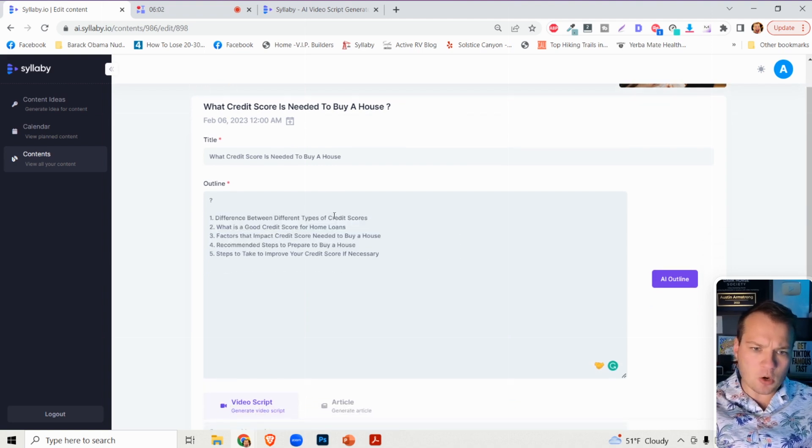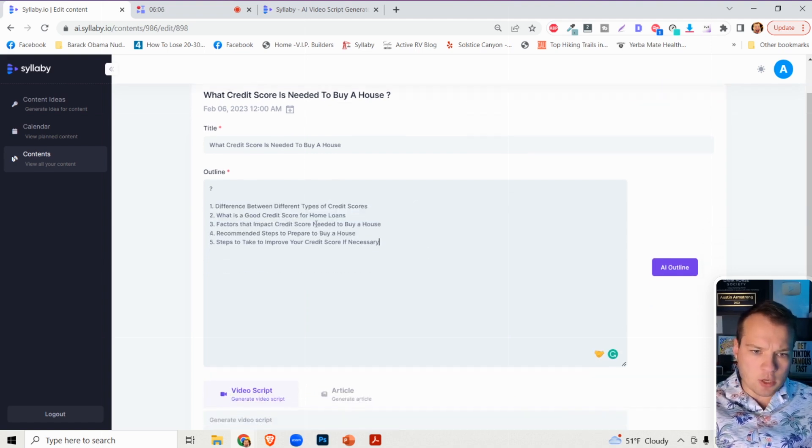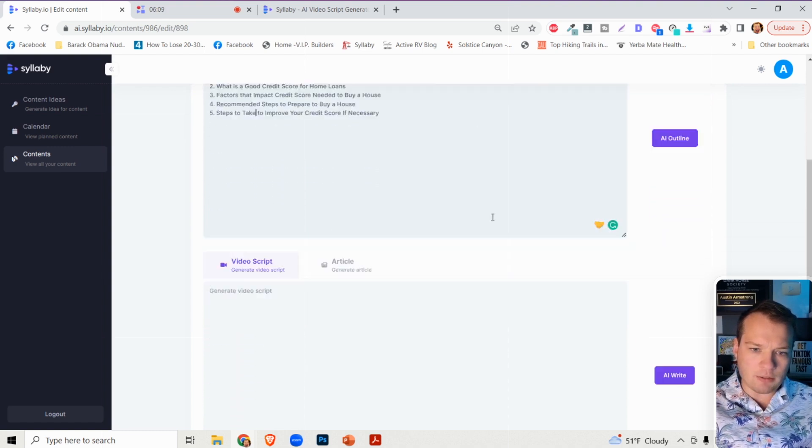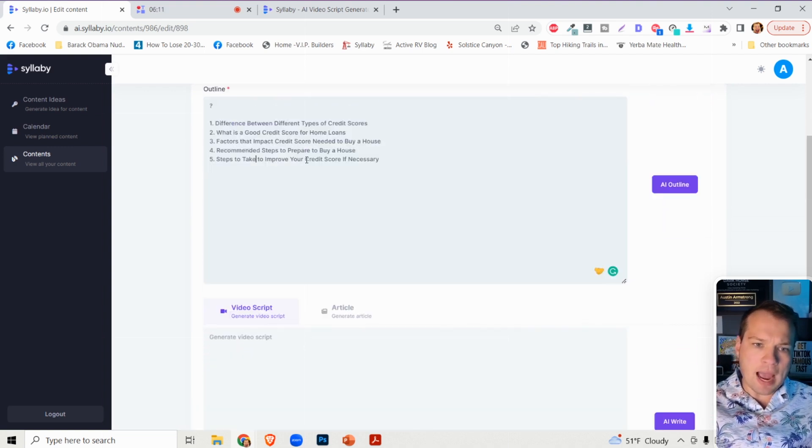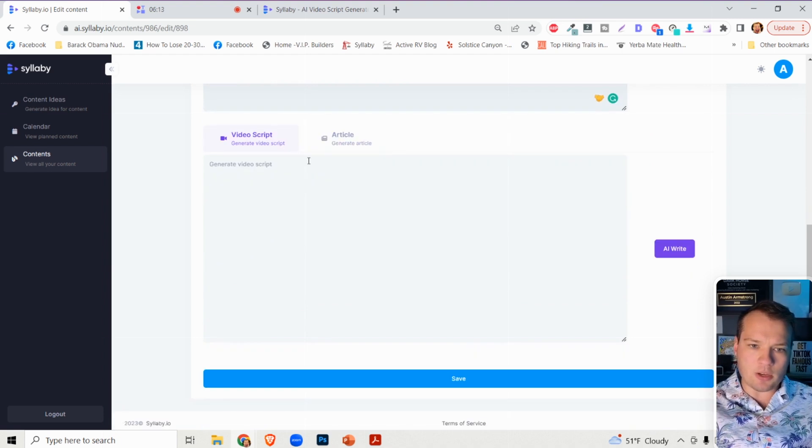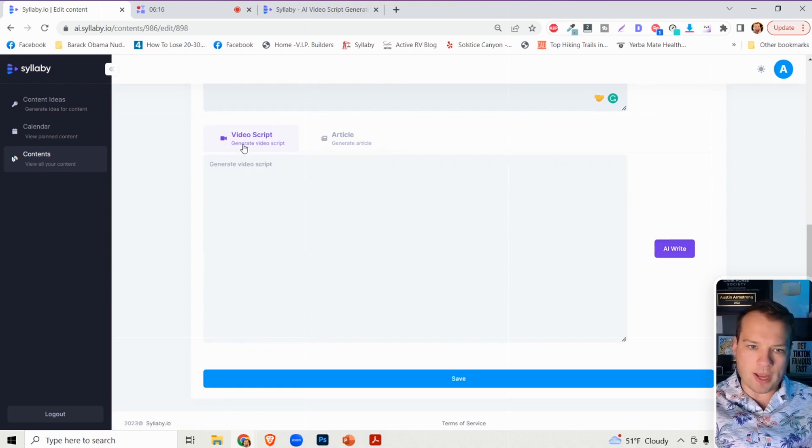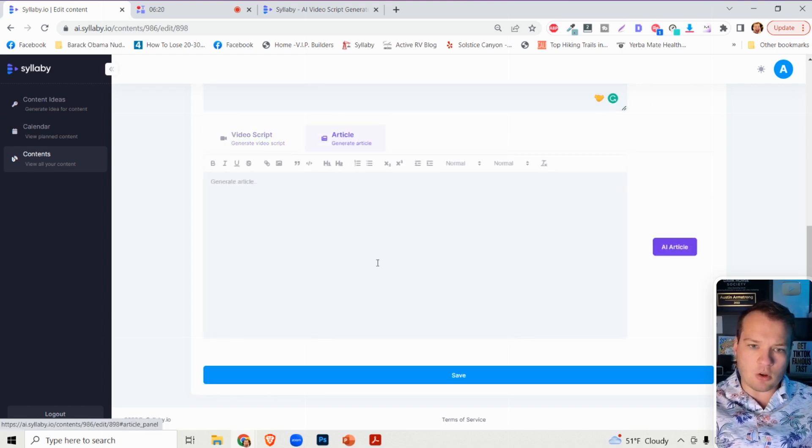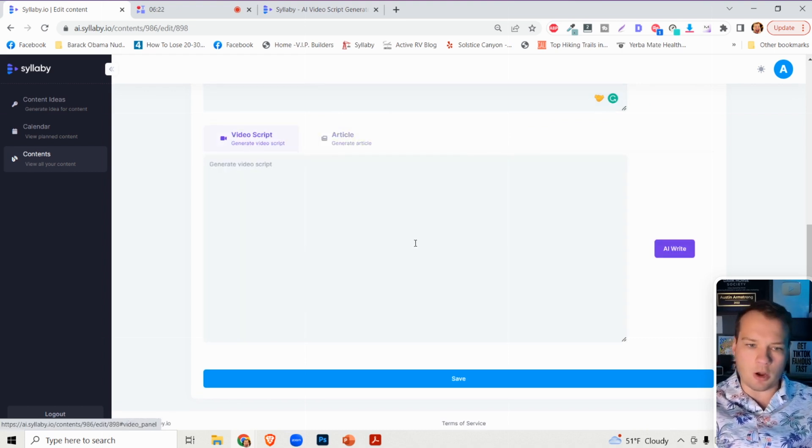And so you can adjust this if you want. You can add additional lines here if you want. If you're happy with how the outline is, then all you need to do is scroll down and click on AI write. So it's going to default in the video script generator, by the way. But you can also use this to generate a blog article.